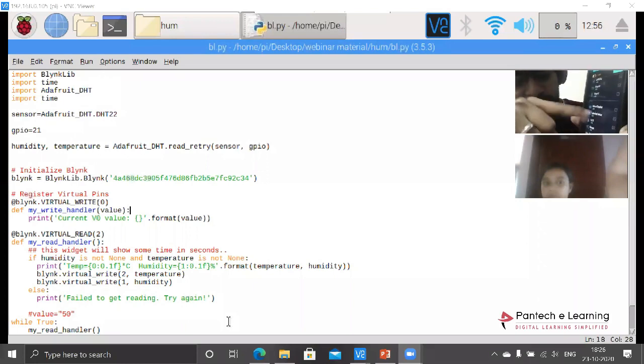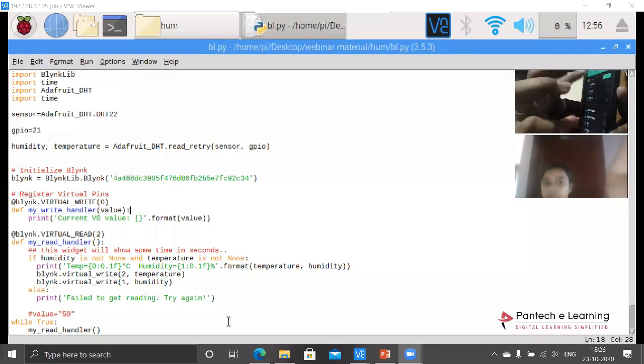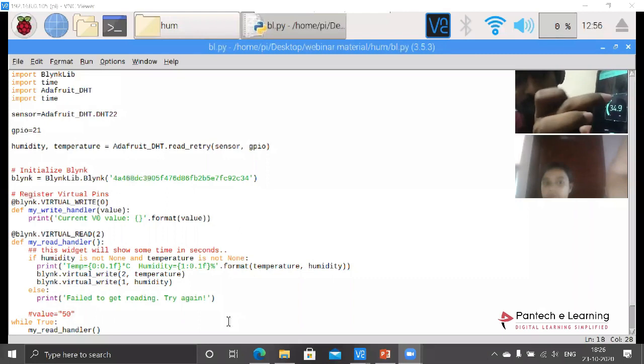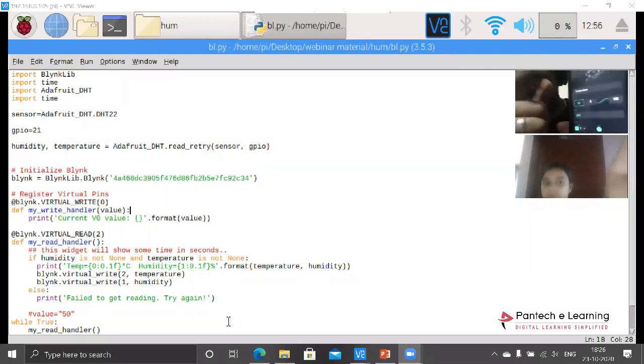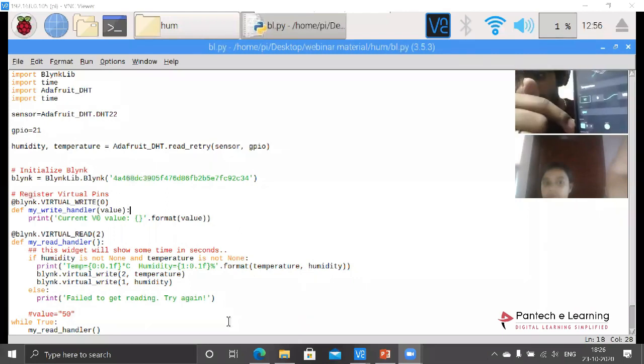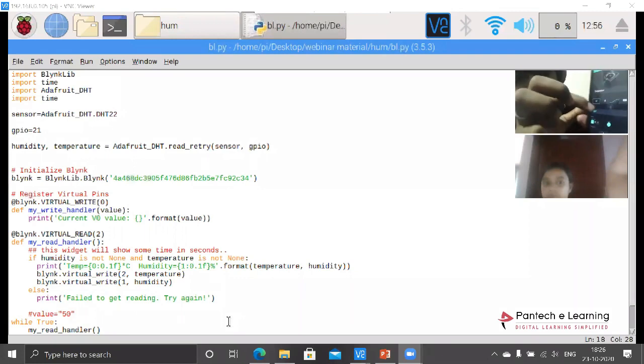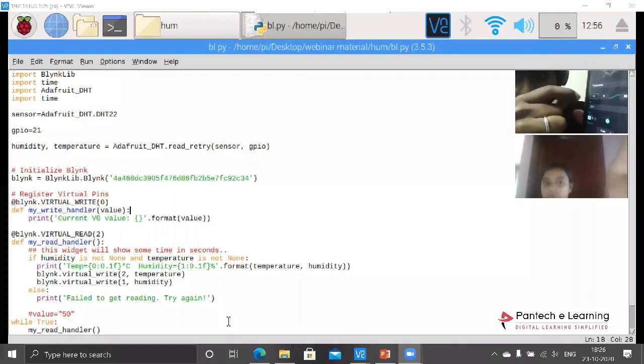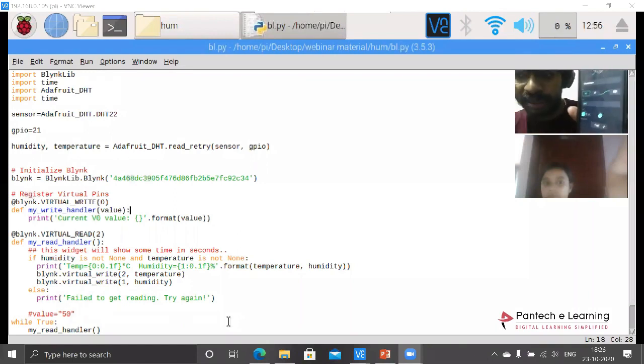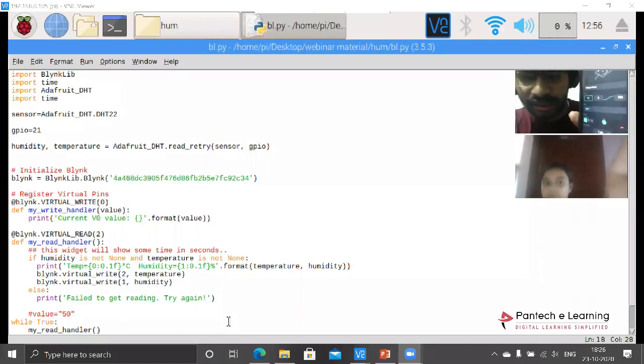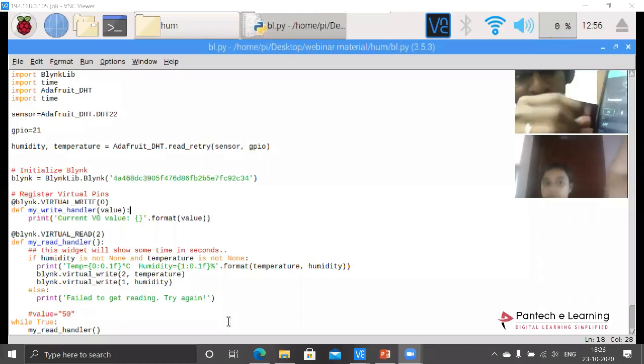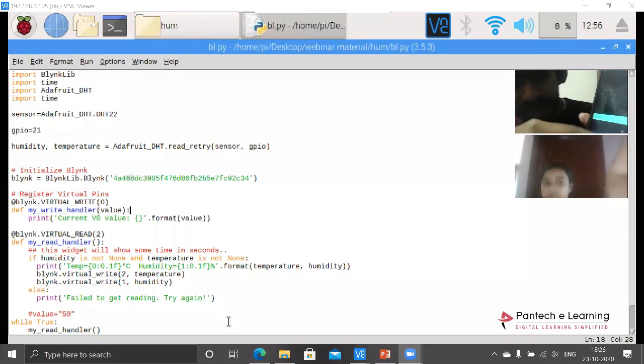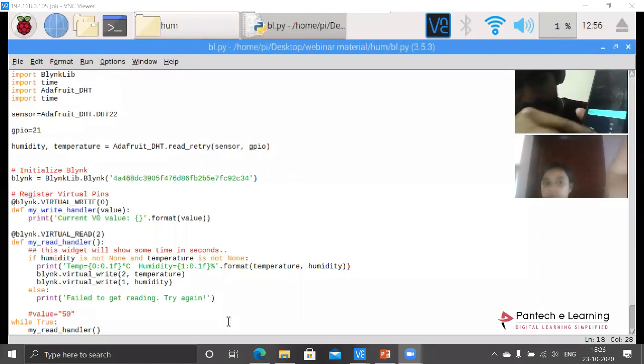From that particular gauge we have to configure it. Tap on one gauge, double tap it, you will get these sections. Here I have provided the title as temperature. This will be known as the virtual pin. Whatever data we are going to read through internet from a device, we will be using the virtual pin. If I tap it, I can select different virtual pins. For this I am using virtual pin 2.